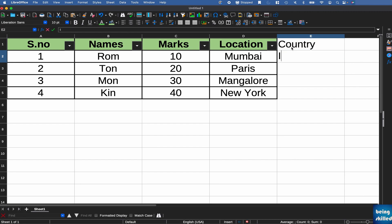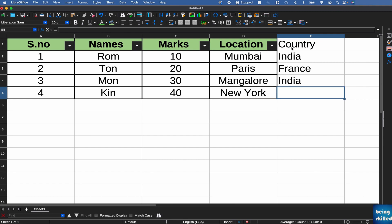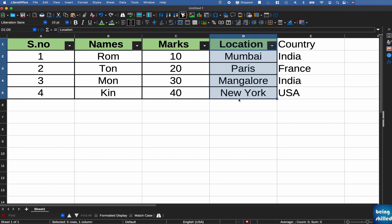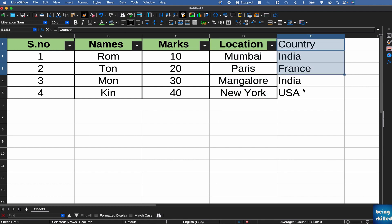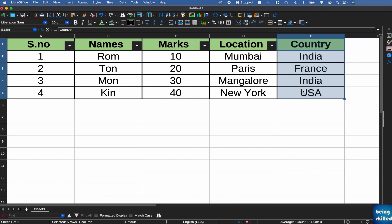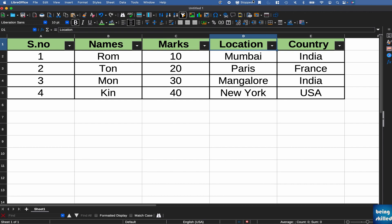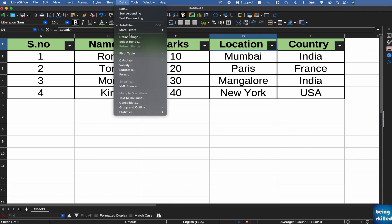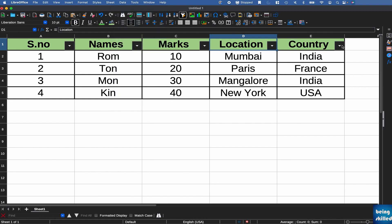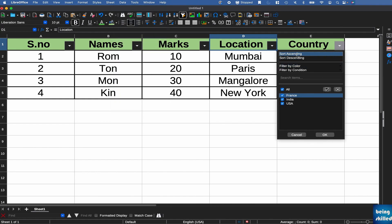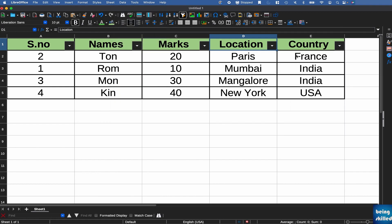So India, France, India, and then USA. So all you have to do is just copy formatting. So select all the rows or cells and then we will see this clone formatting. Go here, go there and formatting would be copied. And then you can just include that as a filter by going to data and then auto filter. So that way that will also be included in the filter selection.